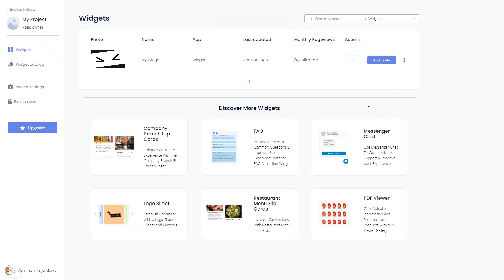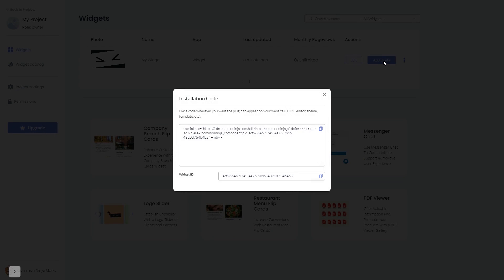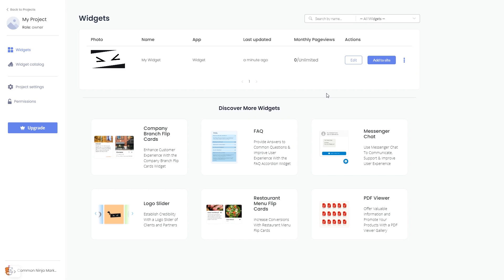On the dashboard you'll see the widget you've created. Click on the add to website button. In the window that opens, copy the code and close the window. Remember, you can always return to the widget and keep on editing it.